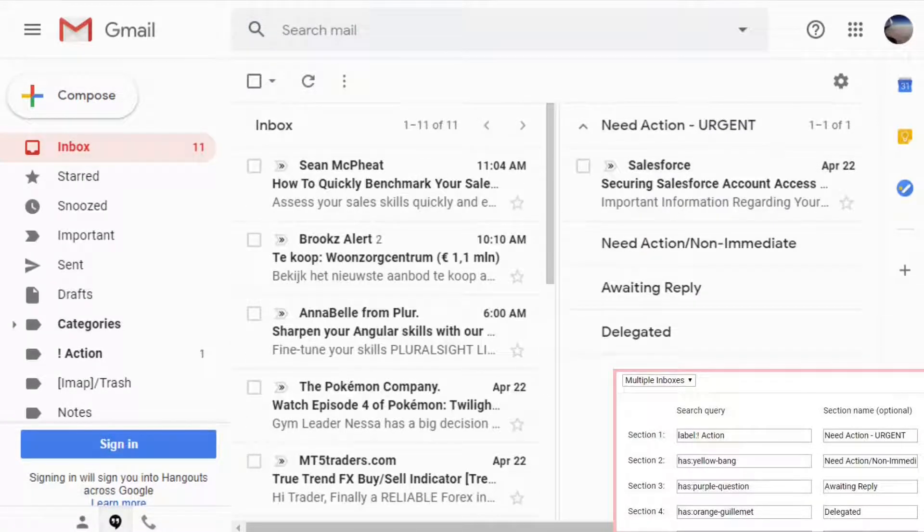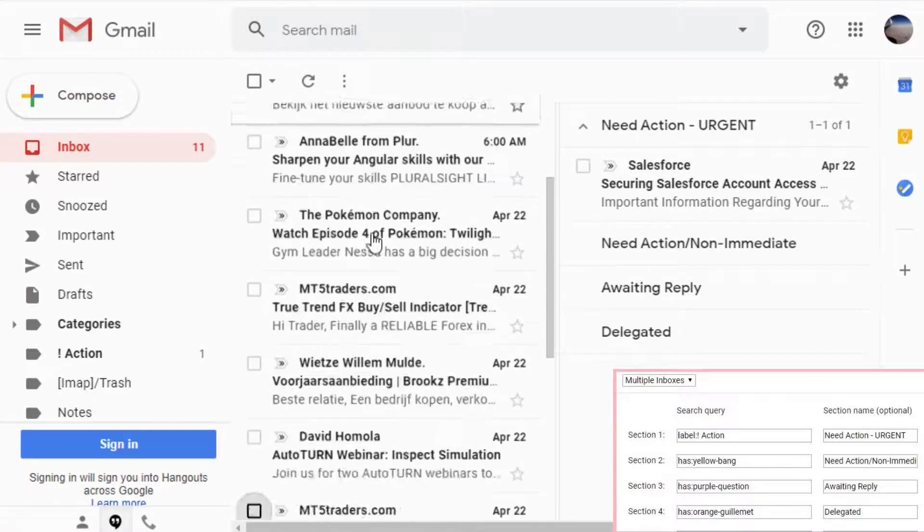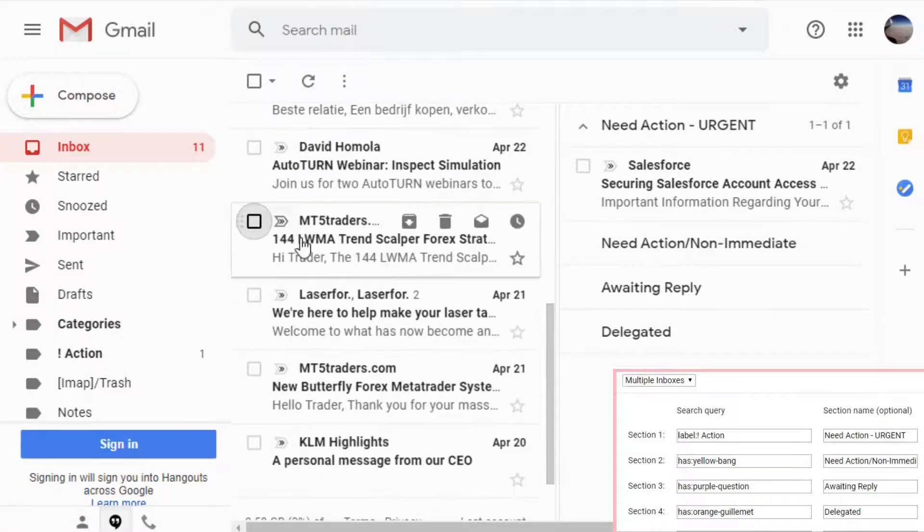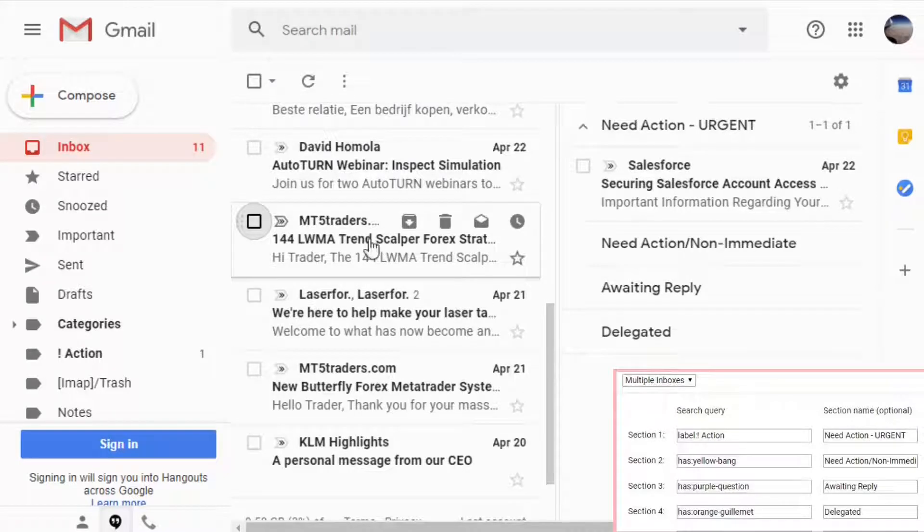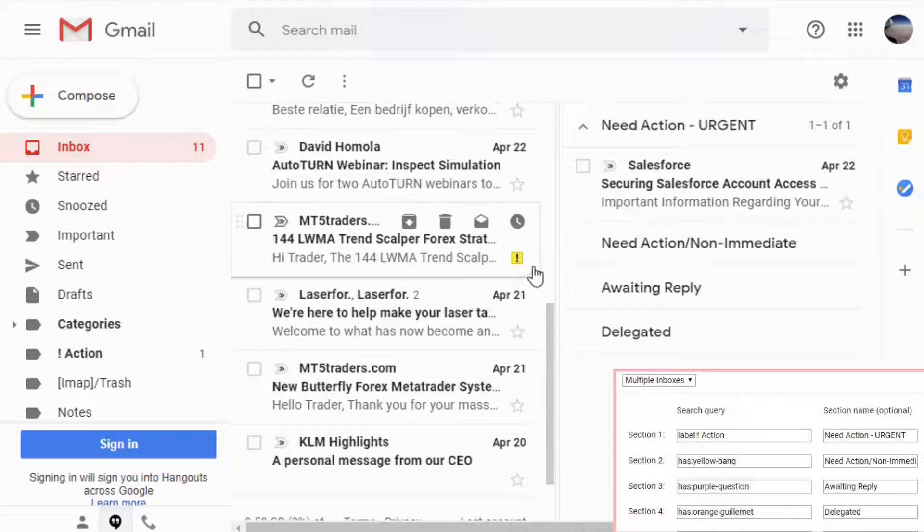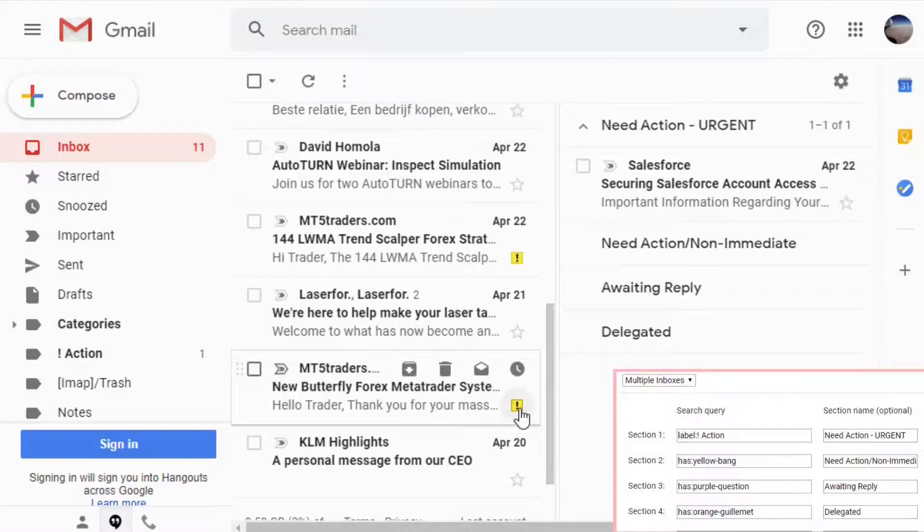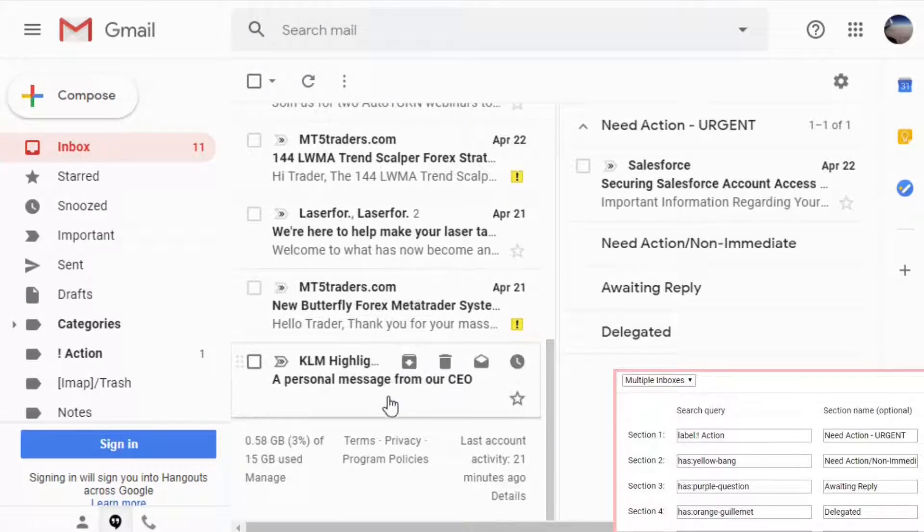Now let's find some emails that we need to go to the non-immediate actions. And let's take the MTR traders because I see we have several emails. Our query for this was to have a yellow bang or a yellow exclamation mark. Let's circulate it until we are arriving to the yellow exclamation mark. Same with the second email.